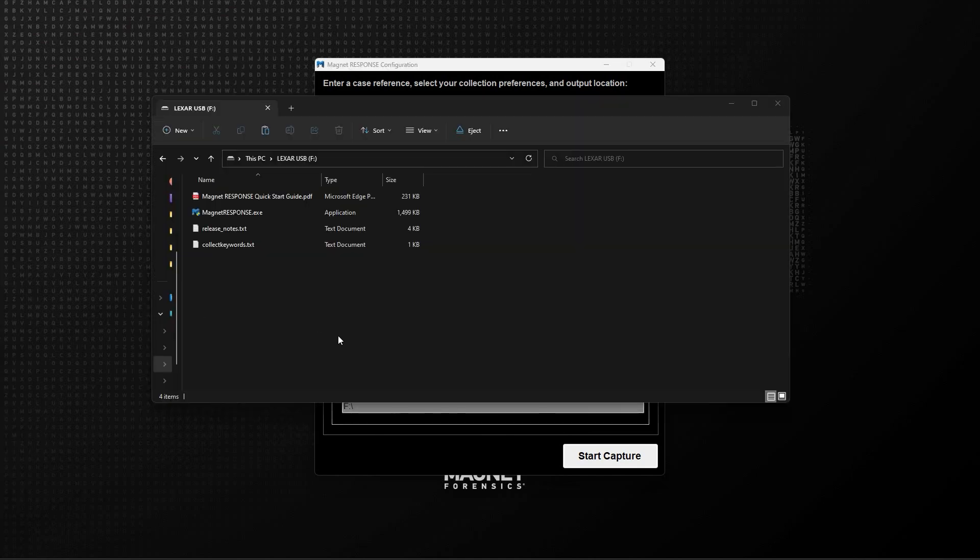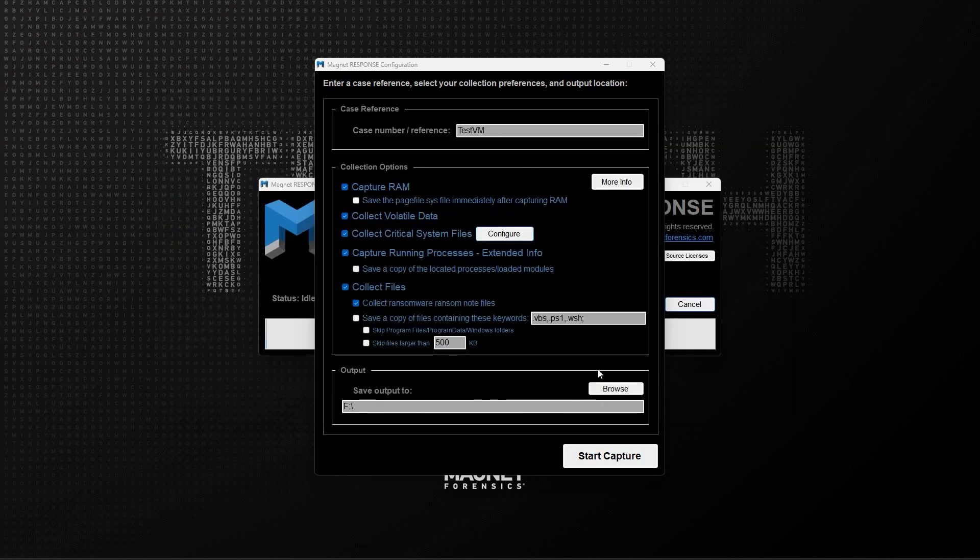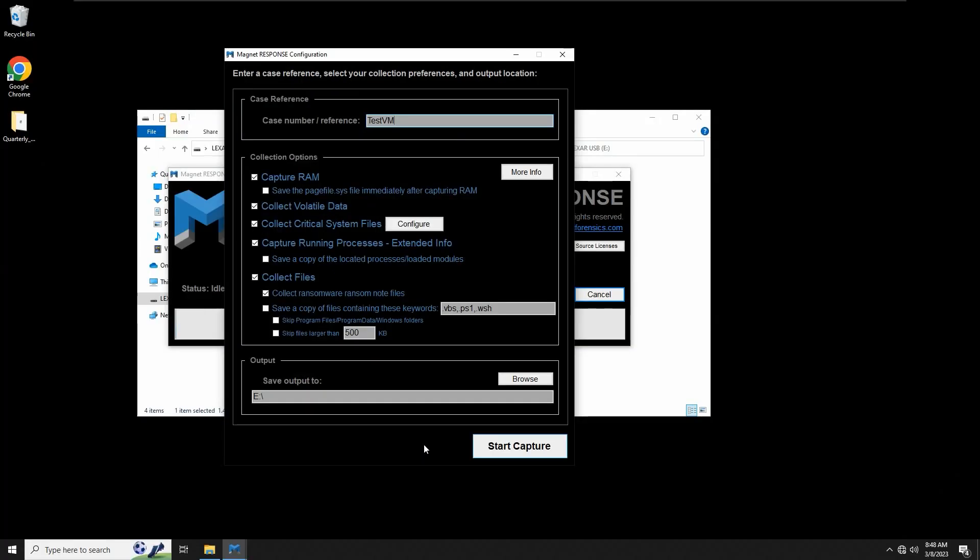The second option will instead utilize a keyword list that you provide. If there's a text file named collect keywords dot text present in the location that you launched Magnet Response from, the contents of that keyword list will be loaded and searched. The last two associated options let you skip certain folders on the target system and set a file size threshold for scanning. Clicking the Start Capture button will begin the collection.